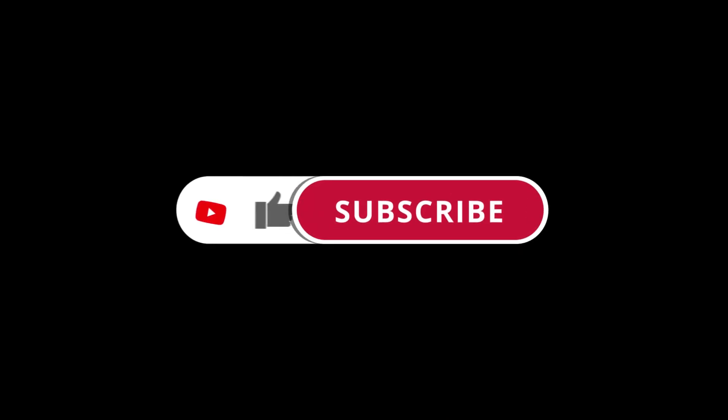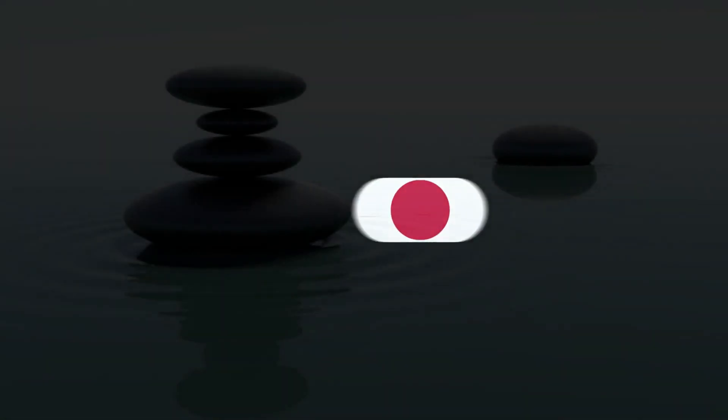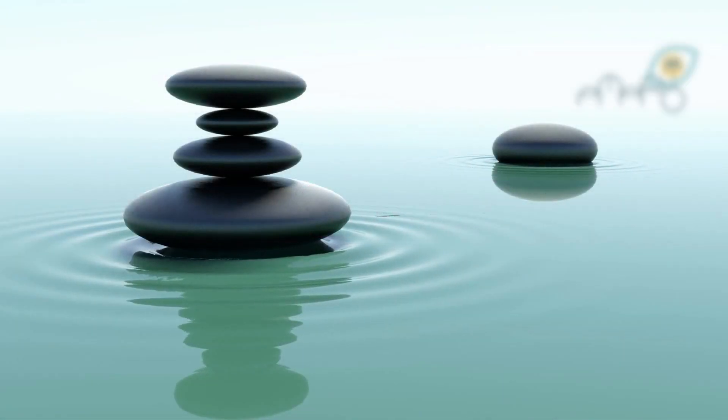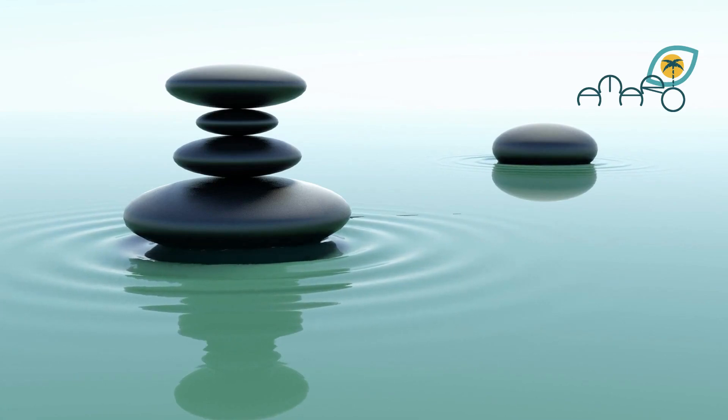If you found this video helpful, please give it a thumbs up and subscribe to my channel, so you'll be notified of new videos like this one. Good luck, and have a great day.